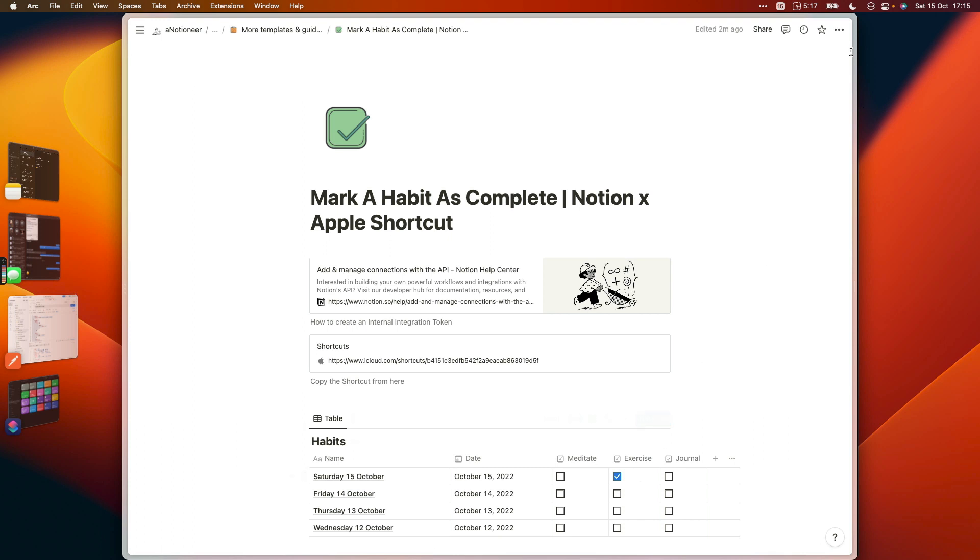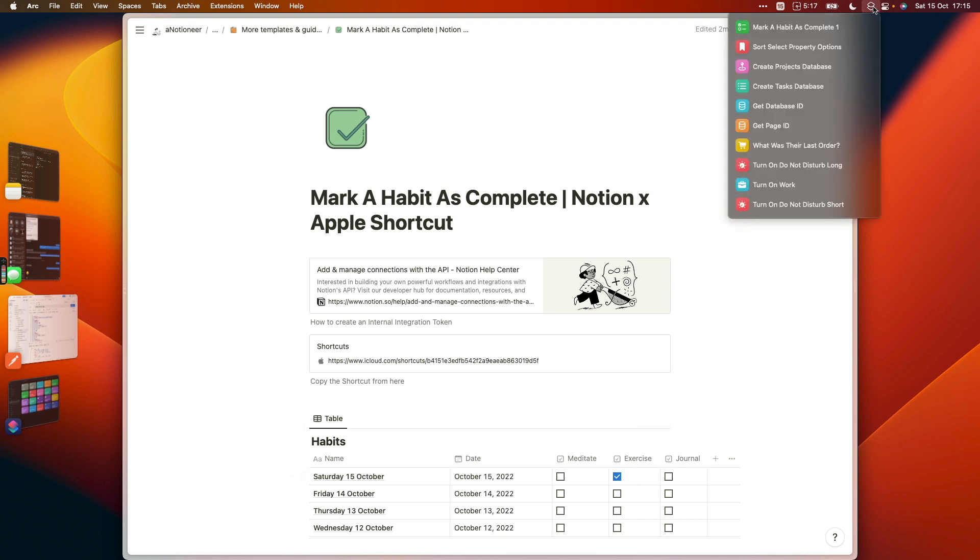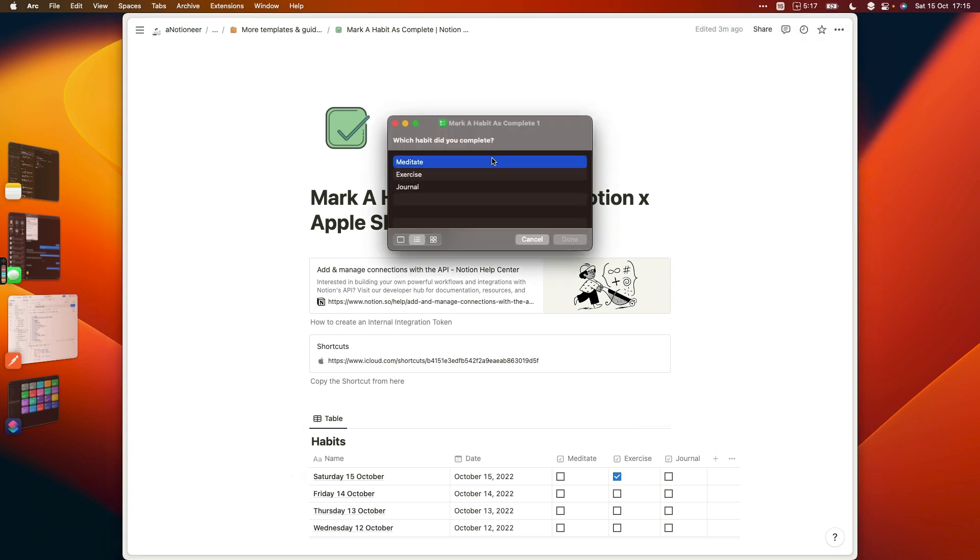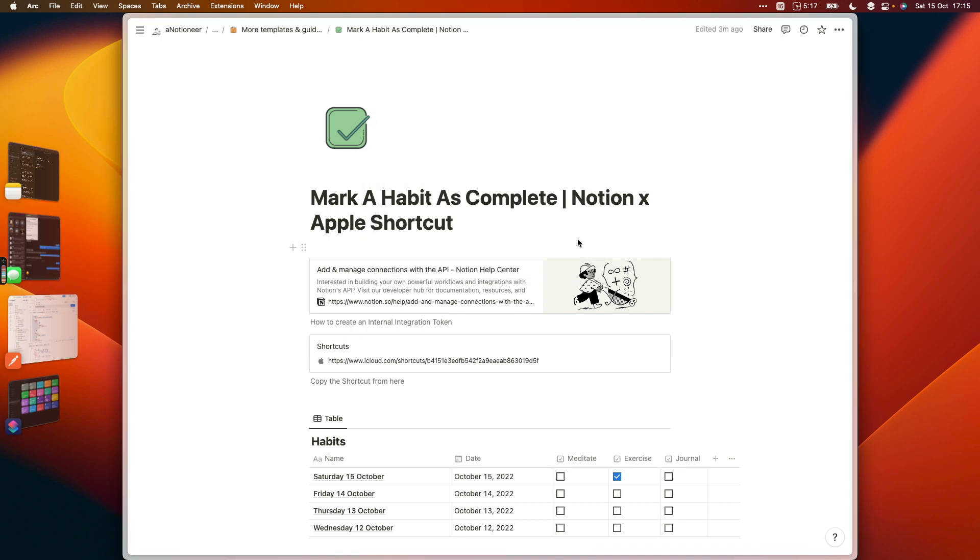Then if we complete another habit, we can run the shortcut again, choose a different habit there, and that's just going to update that habit entry for us in our habits database.